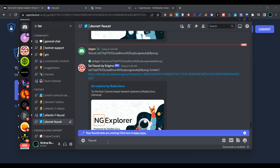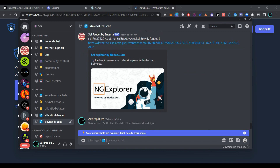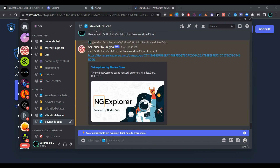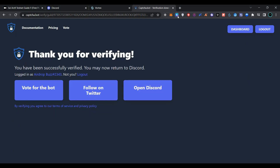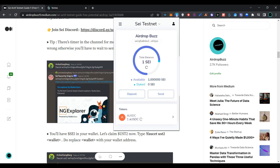Go back to Discord and paste your wallet address. As you can see, the transaction is confirmed. Open your Keplr wallet — we have received one SEI testnet token successfully.